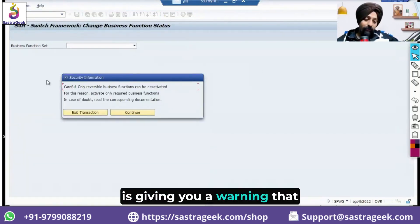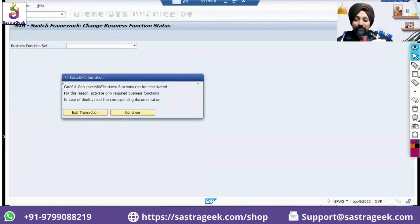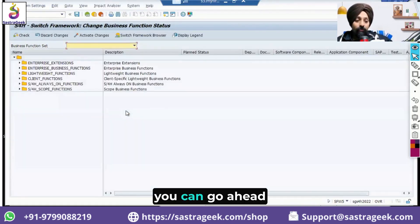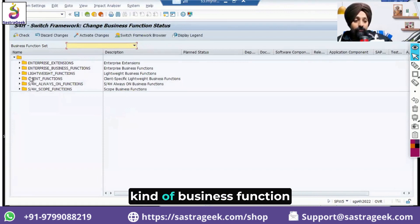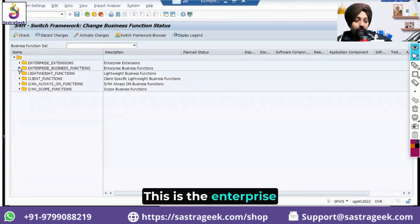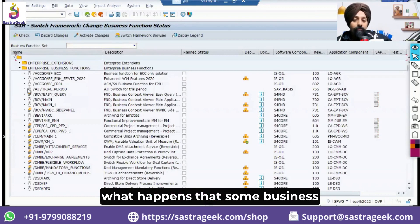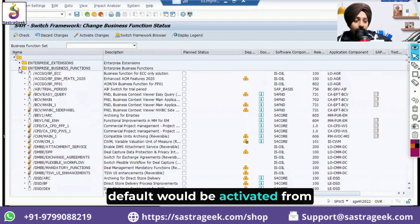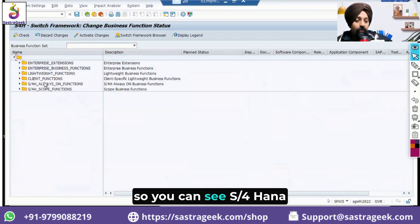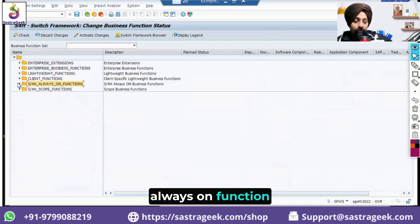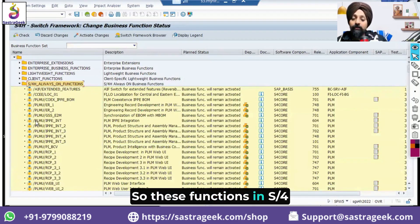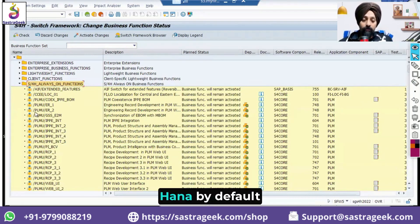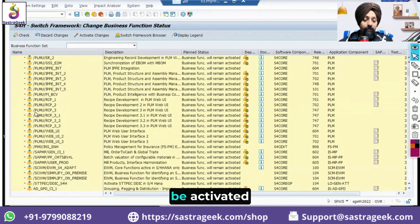The SFW5 transaction gives a warning that it is a very restricted transaction and you should exit unless you want to continue. In S/4HANA, some business functions are marked as 'always on' — these are automatically activated by default when you move to S/4HANA, even if you had to manually activate them in ECC.